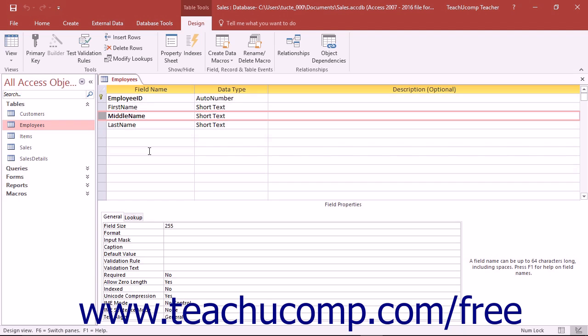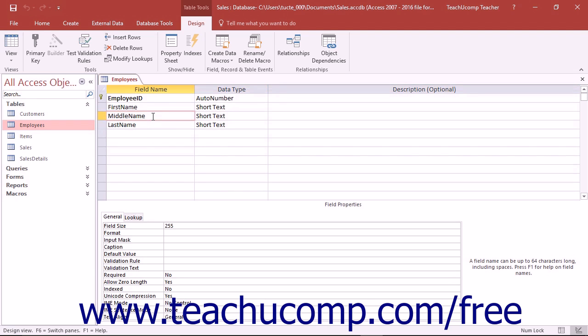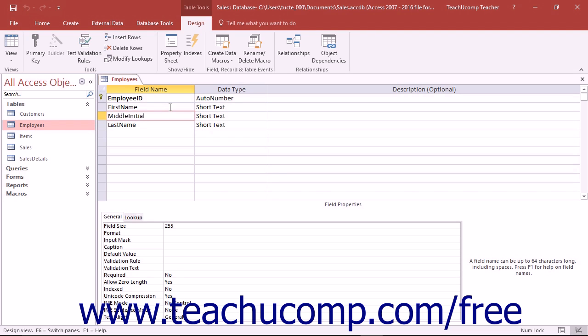To rename a field, open the table within which you want to rename a field in the Table Design view. Then click into the Field Name column of the field whose name you want to change. Type a new name for the field and then simply click the Save button in the Quick Access Toolbar to save your structural change.